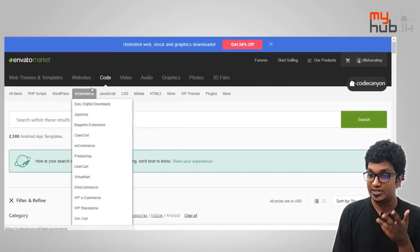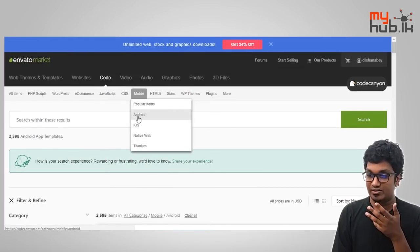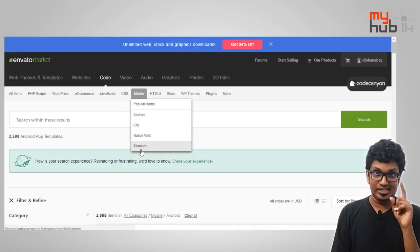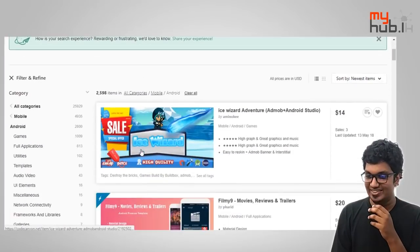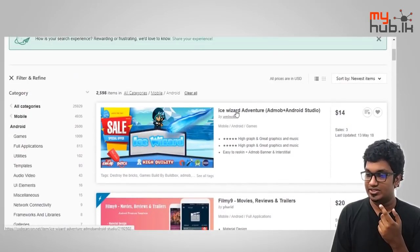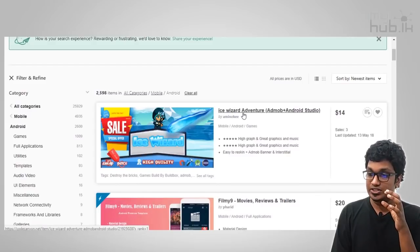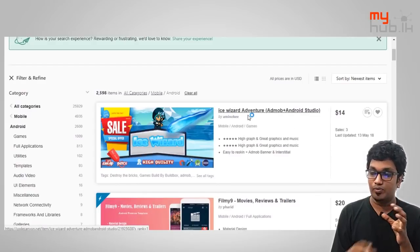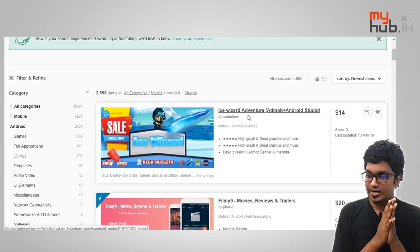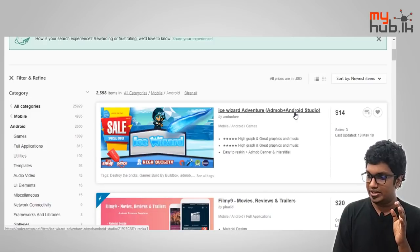There is a link in the description box. This is an Android game — it's an Ice Wizard Adventure game, an Android Studio game. It's a racing game with a lot of sales and updates. This is a platform game.